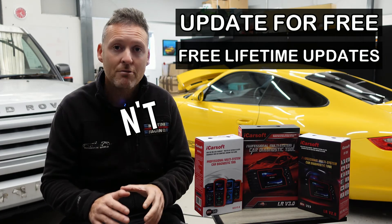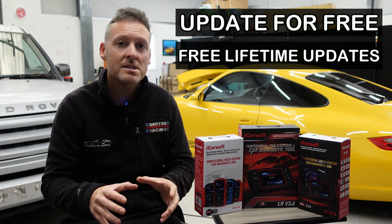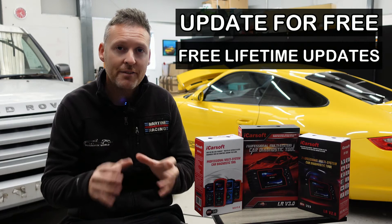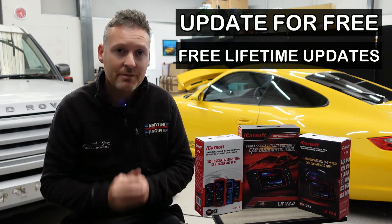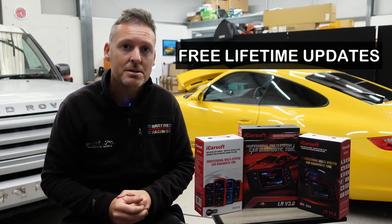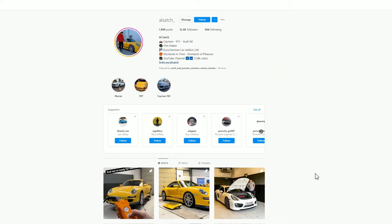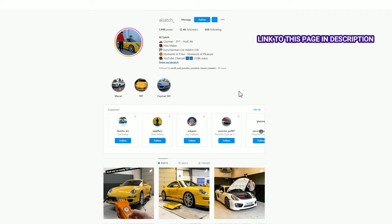Don't go down that route. Follow this guide and you'll get free updates for life. Let's get into it. You will need to use a Windows PC or laptop to do this software install. First of all, you need to download the software, and to do that you need to go